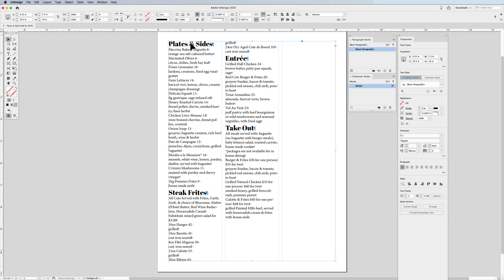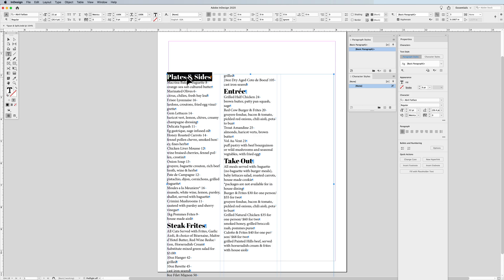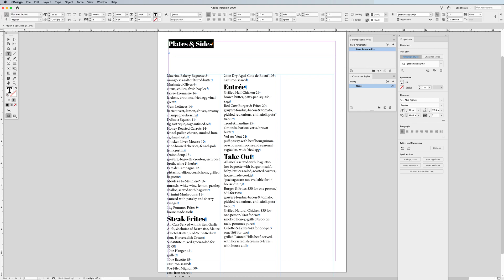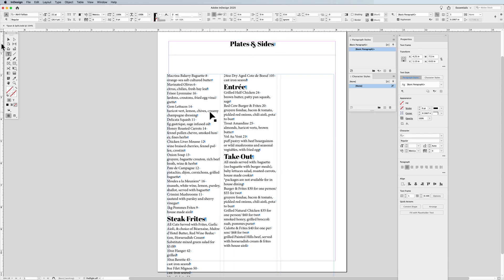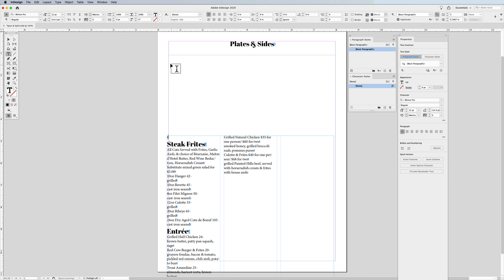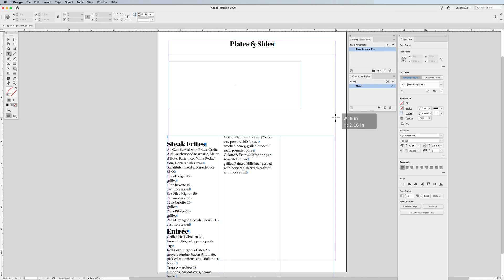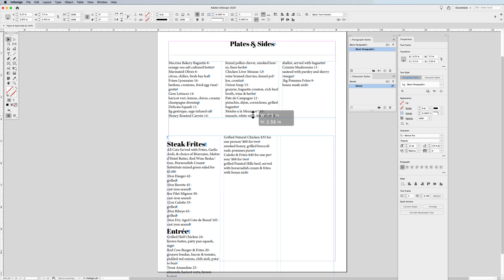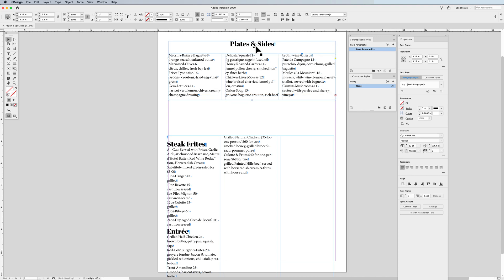If I was formatting this menu and I would like 'plates and sides' to go all across the top of my menu, and then have all these menu items split out into three columns, I would have to do a lot of work. I would probably have to take my 'plates and sides' here, cut it out, and place it in a container across the entire top of my page, select it, center it, get rid of all my extra paragraph returns. And then I would have to take all of this copy, cut it out of my text container, put another text container down here, and set this text container to be three columns. So I flow all my copy in and then I have to balance that out, and make sure the spacing is consistent between containers.